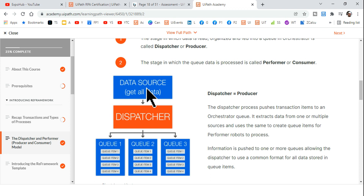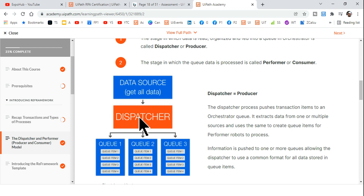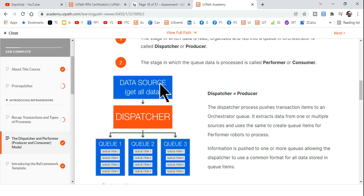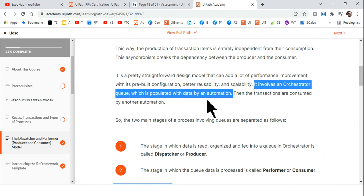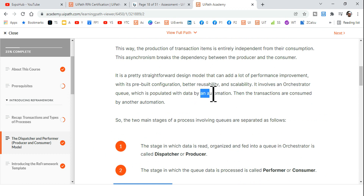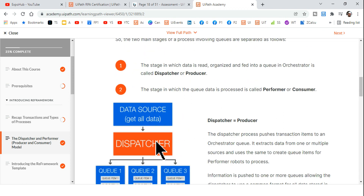Once you have all the data organized, you pass it to the queue. This entire model — passing data from the source to the queue — is known as the dispatcher model. You create a separate workflow in UiPath Studio just for this: to fetch and pull the data from various applications.